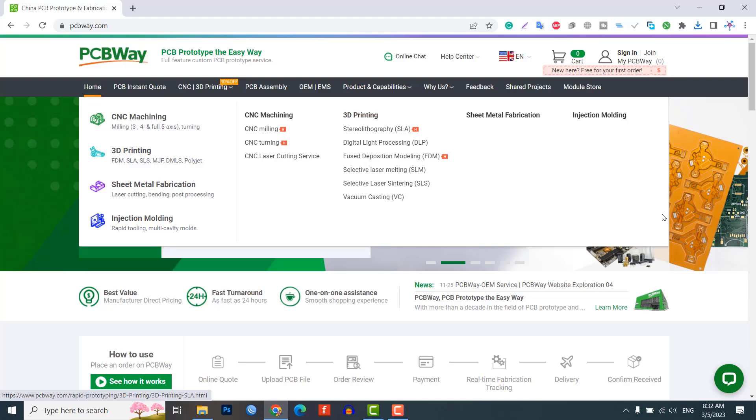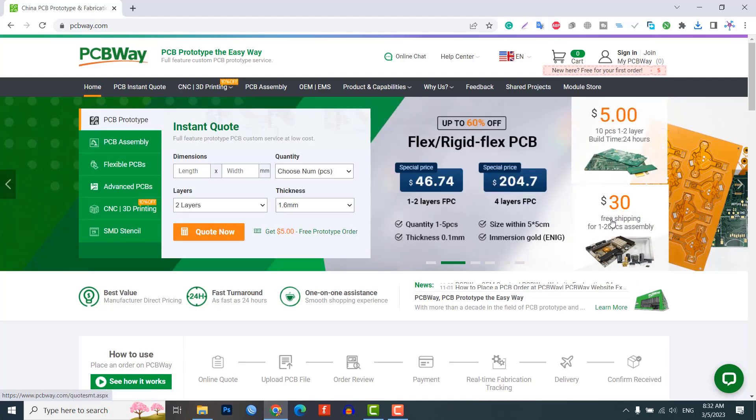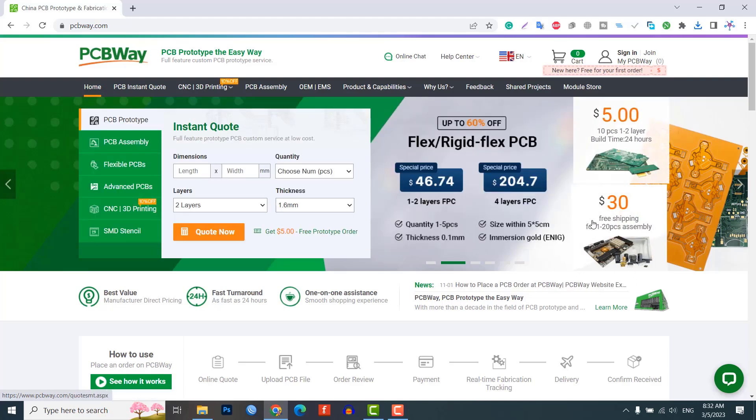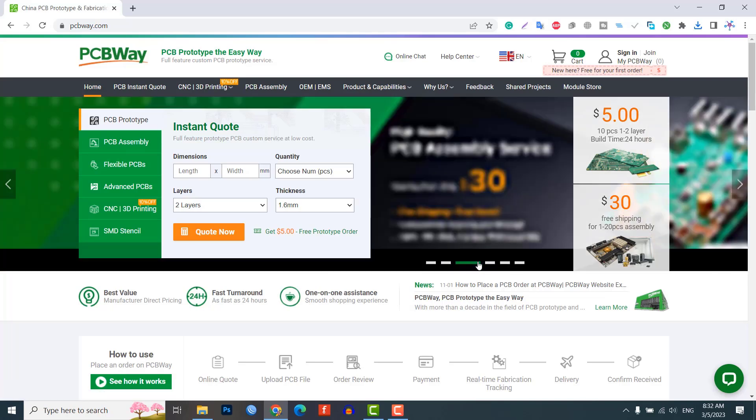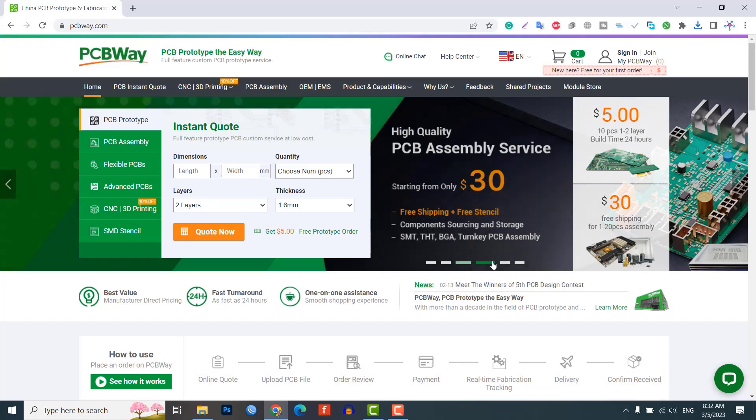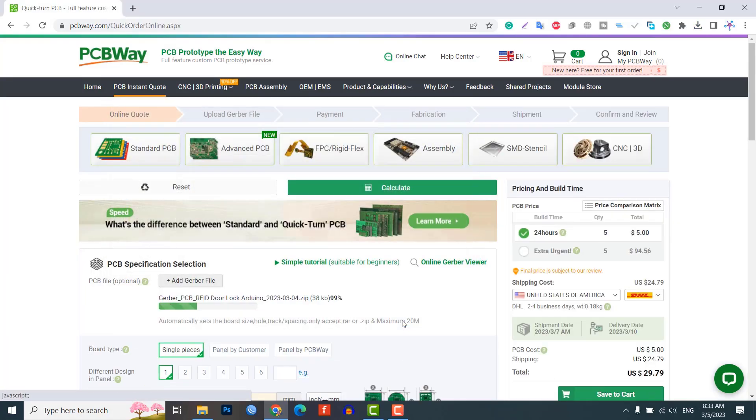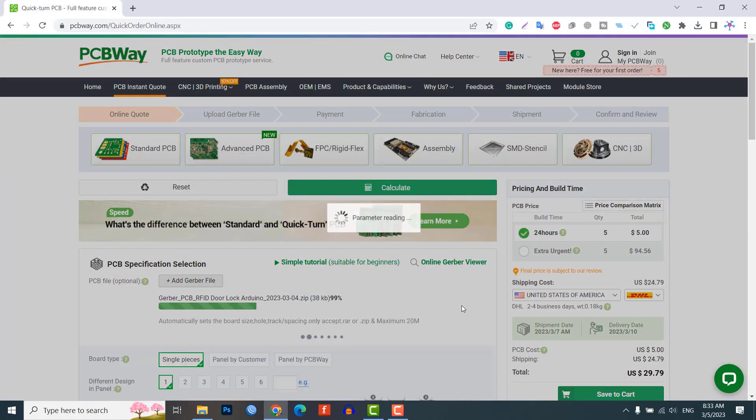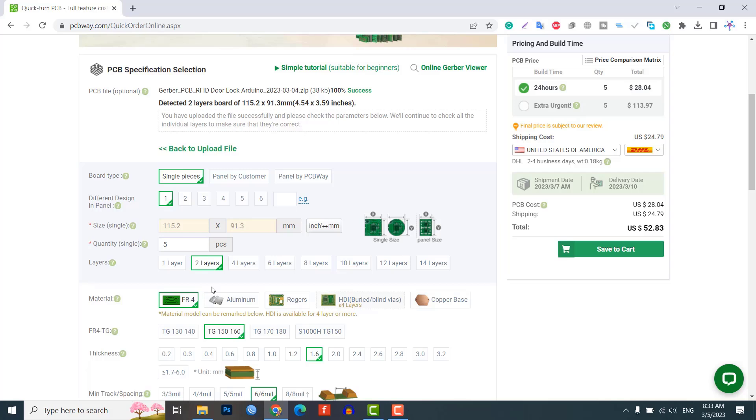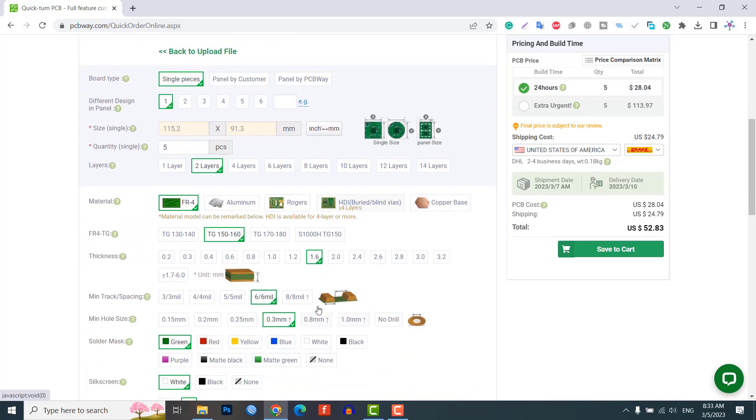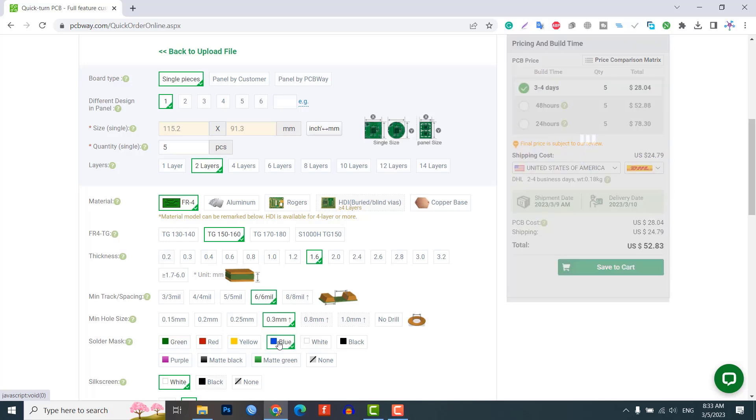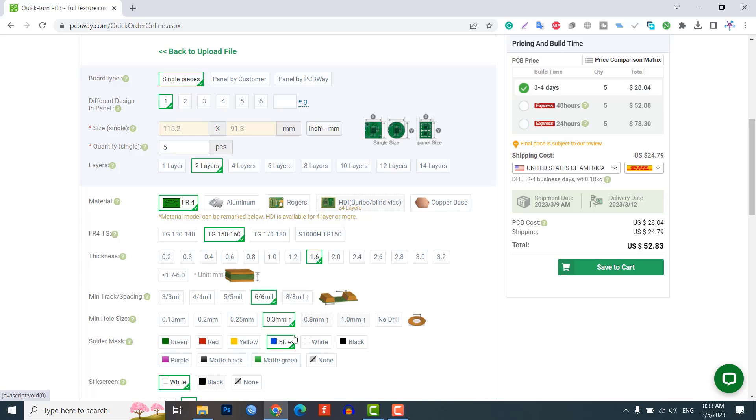PCBway is a PCB prototype and assembly manufacturer that offers high quality boards at affordable prices. Simply upload your Gerber files and choose your preferences like layers, board thickness, solder mask, etc., then select your preferred shipping method and place your order.